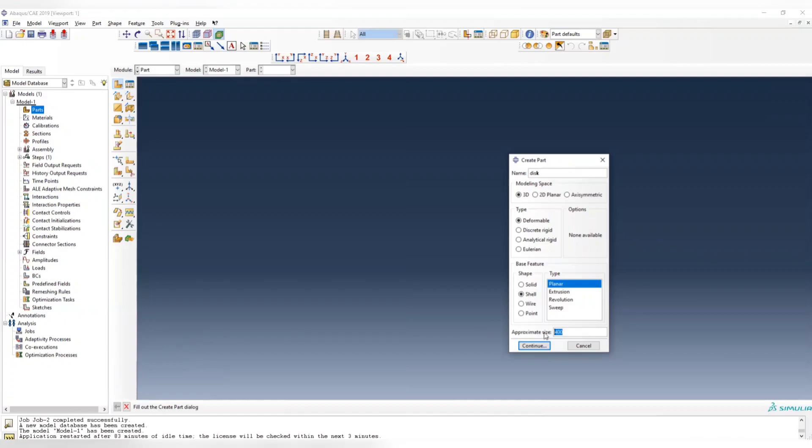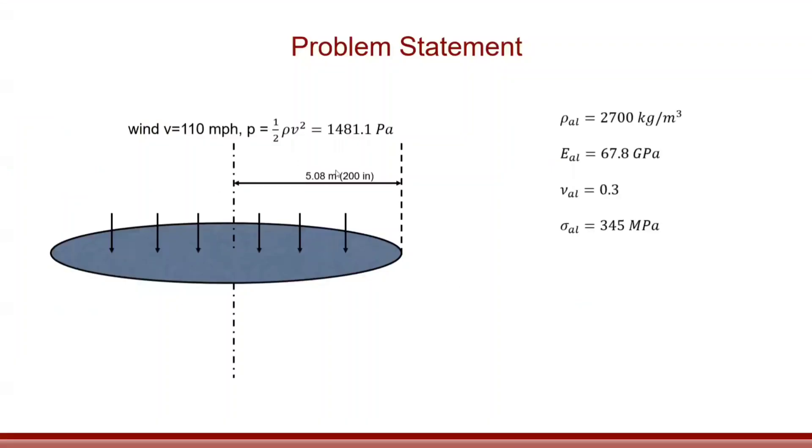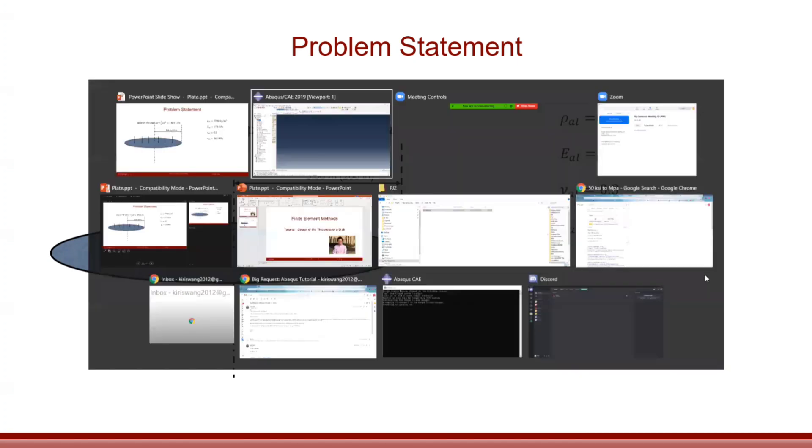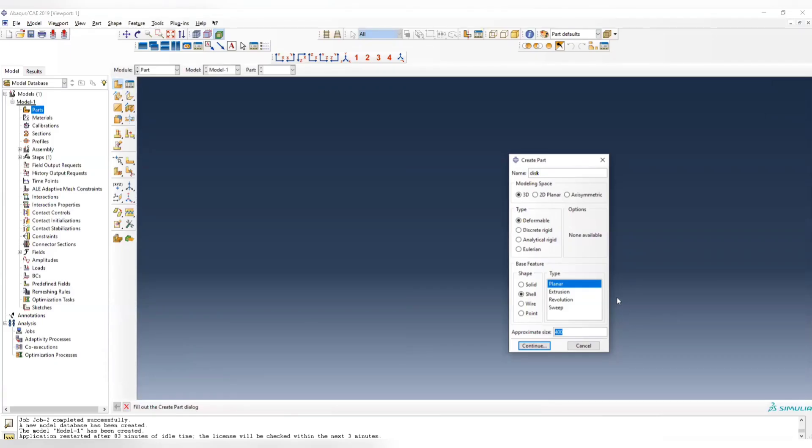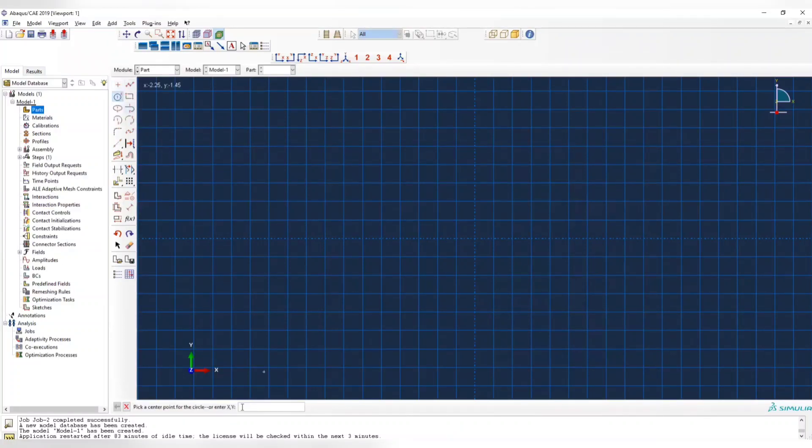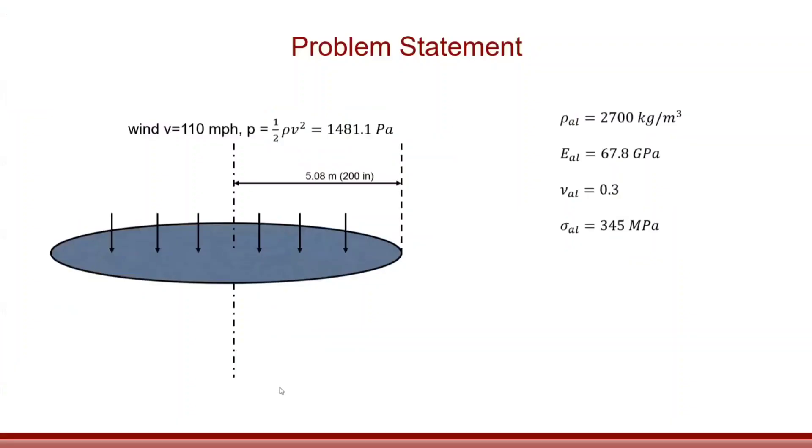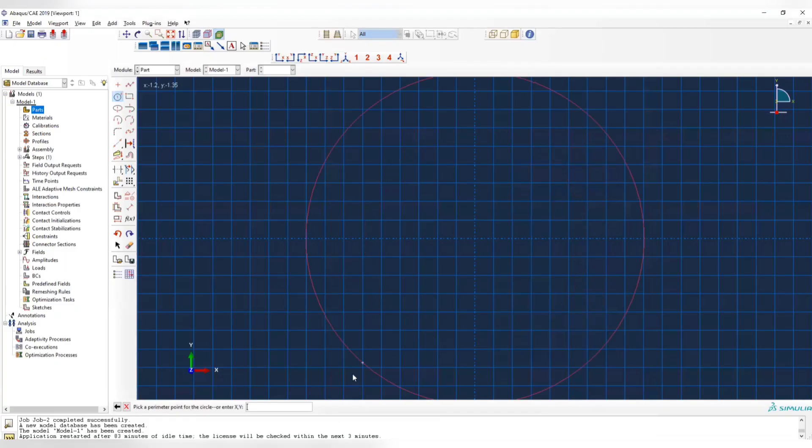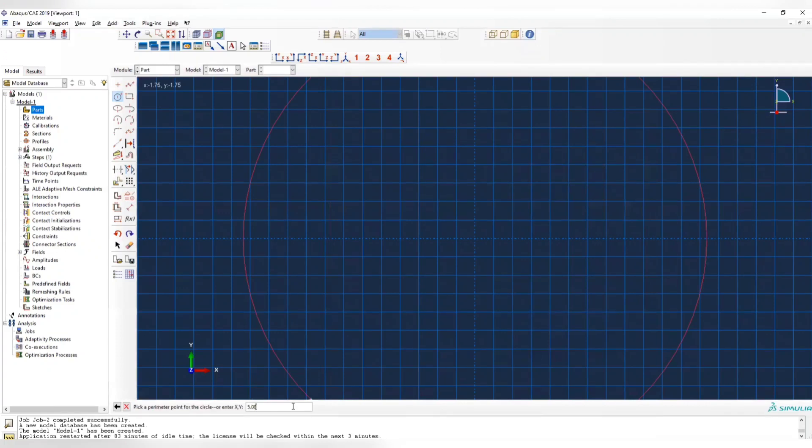The approximate size is around the diameter, which is around 10. Now we create a circle. The centroid of the circle should be 0, 0, and select a point which is 5.08, 0.